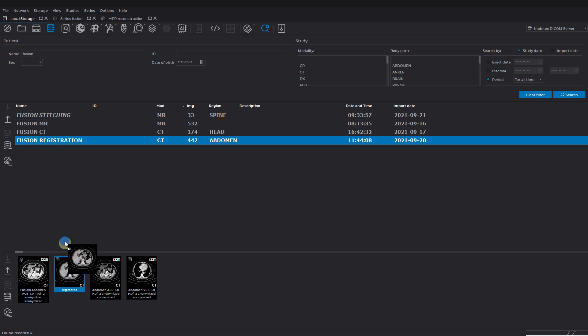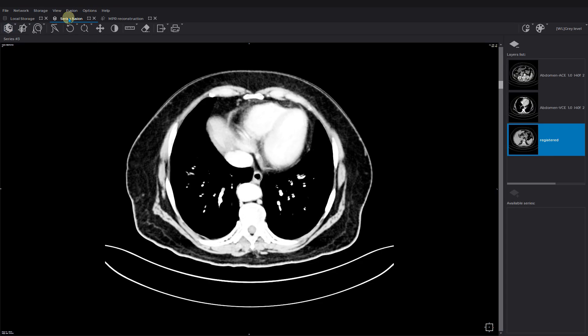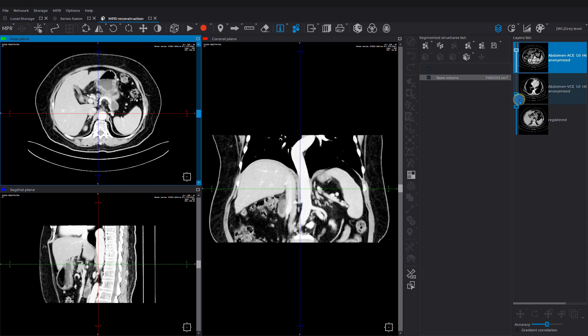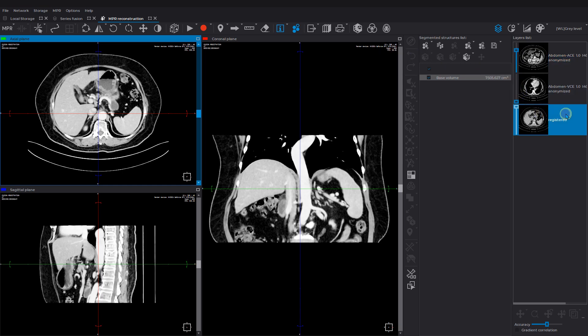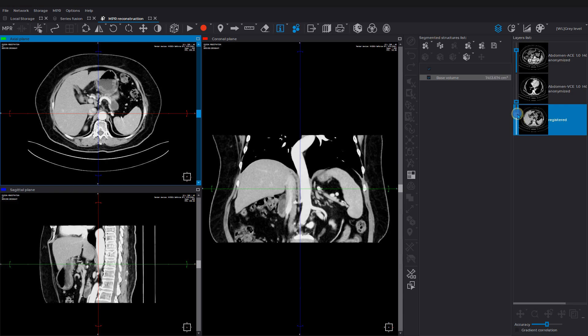As a comparison, let's check out the registered series by pulling it to the series fusion tab and open the MPR. We are taking down the visibility of the second layer to match the upper layer with the non-rigid registration. Now we can see that the organs are matching.